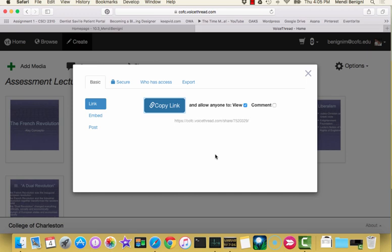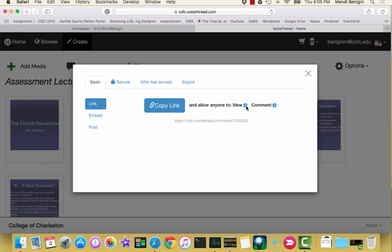If you want your students to be able to comment on the voice thread, meaning putting their own responses in on this voice thread, then you'll choose comment. Now the catch is they'll have to log into voice thread separately in order to be able to do this. So I'm not saying don't do it. I'm just saying that there is a little bit of an extra step if you decide to do this using our current configuration. So just be aware of that.